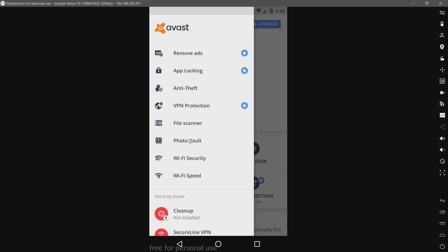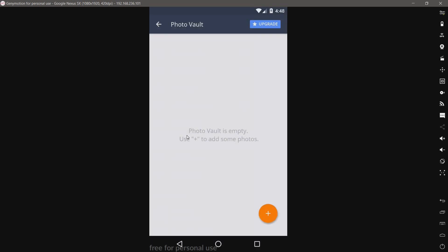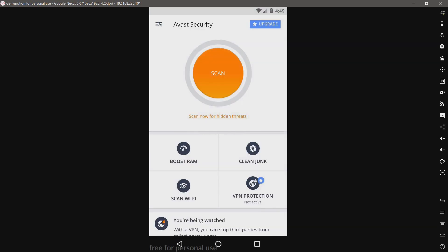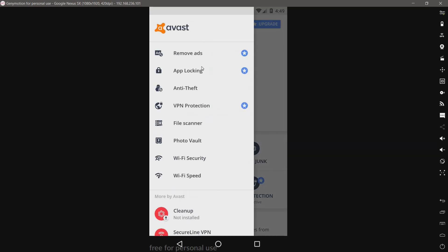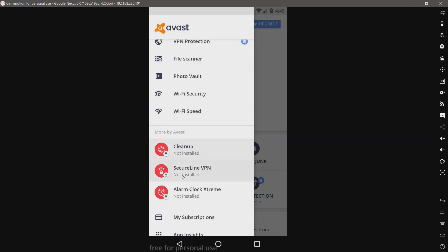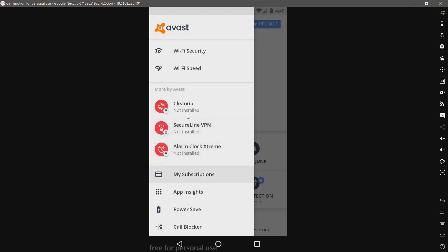We have a photo vault. I assume this will hide your photos from prying eyes.